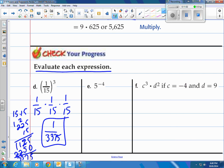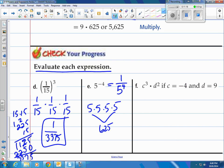How about E? 5 to the negative 4th power. 5 to the negative 4th power does not mean a negative answer — it means 1 over 5 to the 4th power, the reciprocal of that. What is 5 to the 4th power? From the last example, that equals 625. So the final answer is 1 over 625 — one six-hundred-twenty-fifth. That's a small amount.